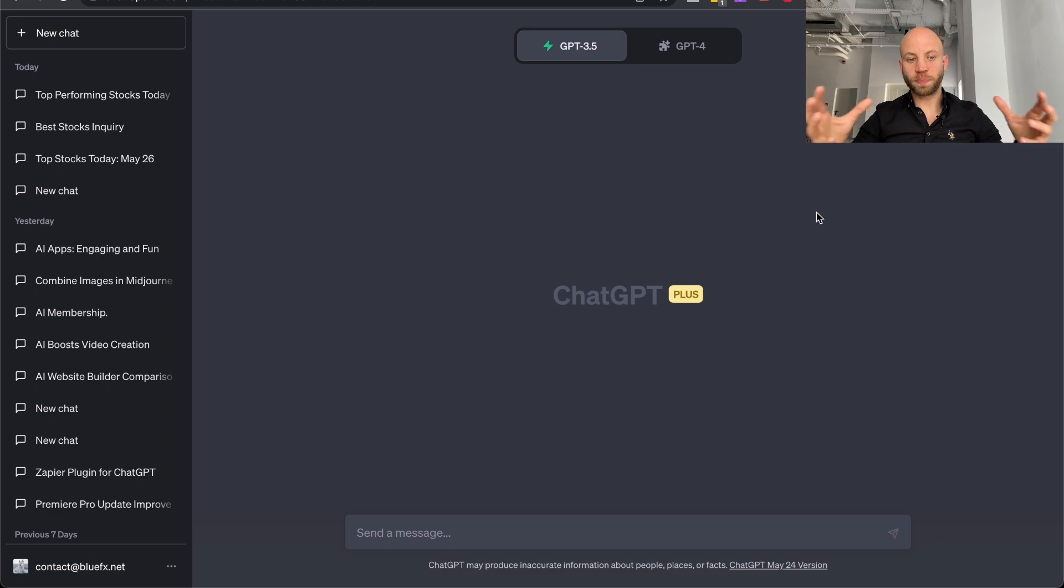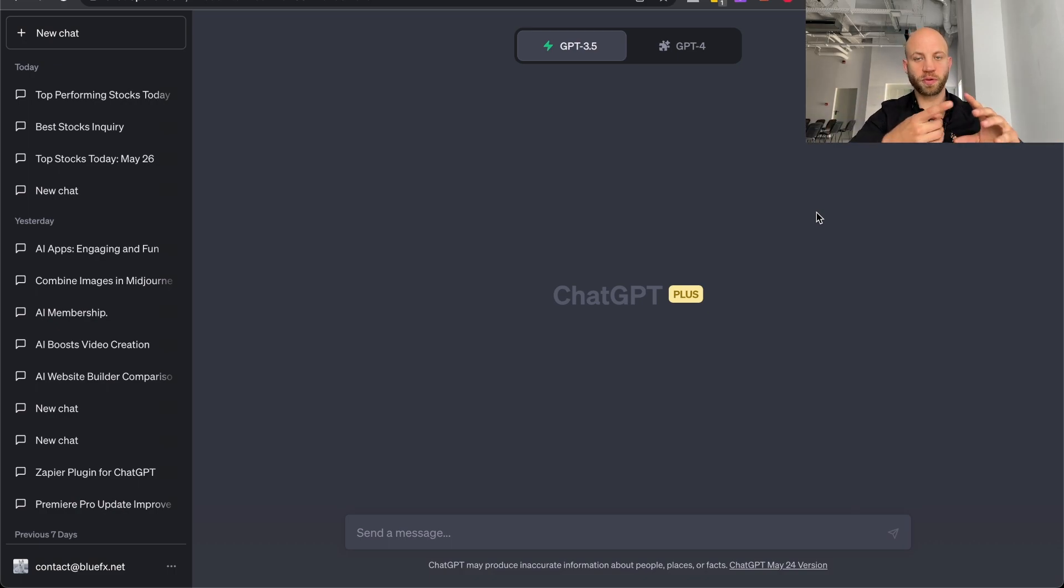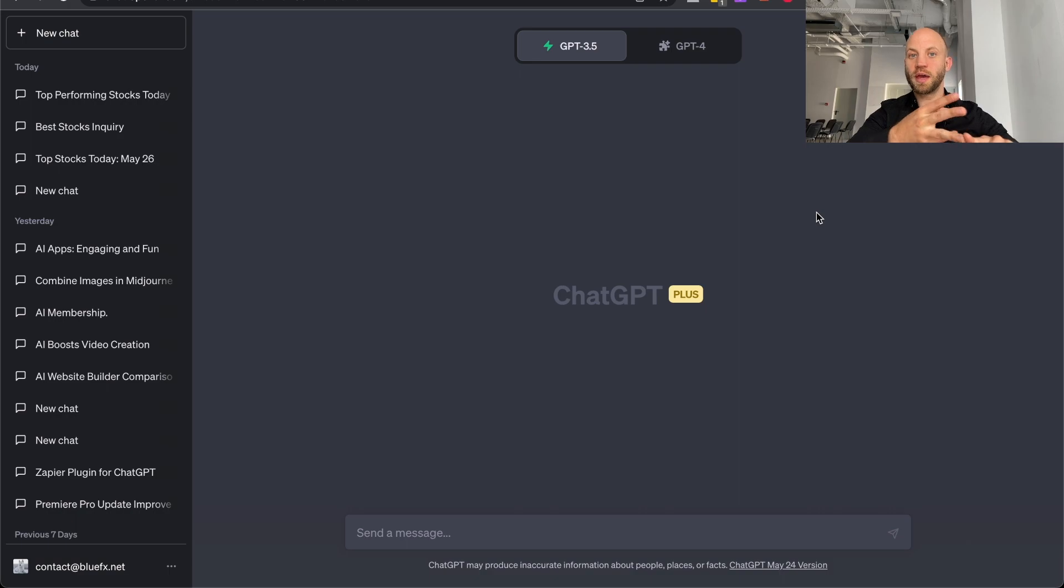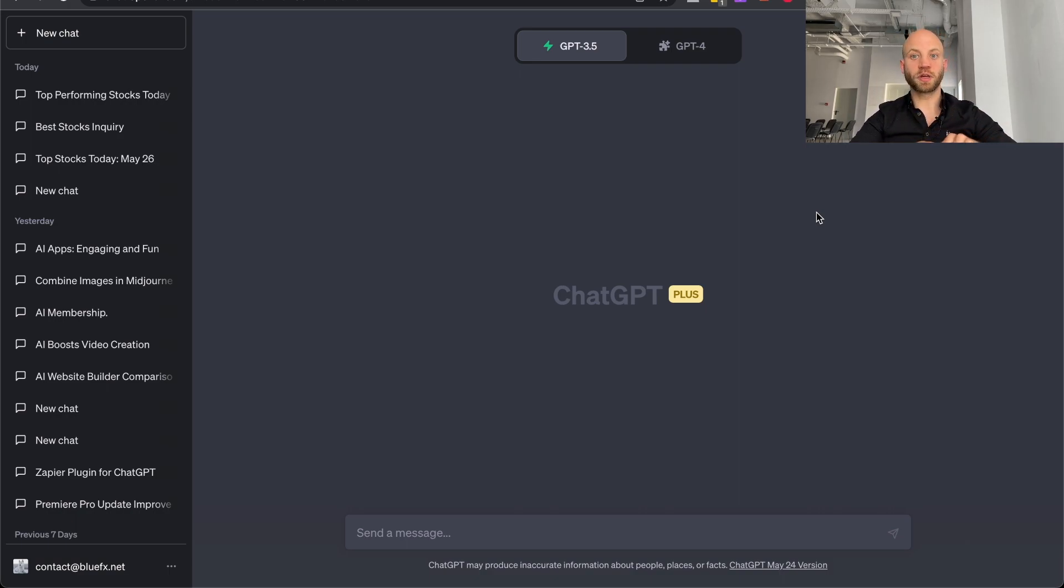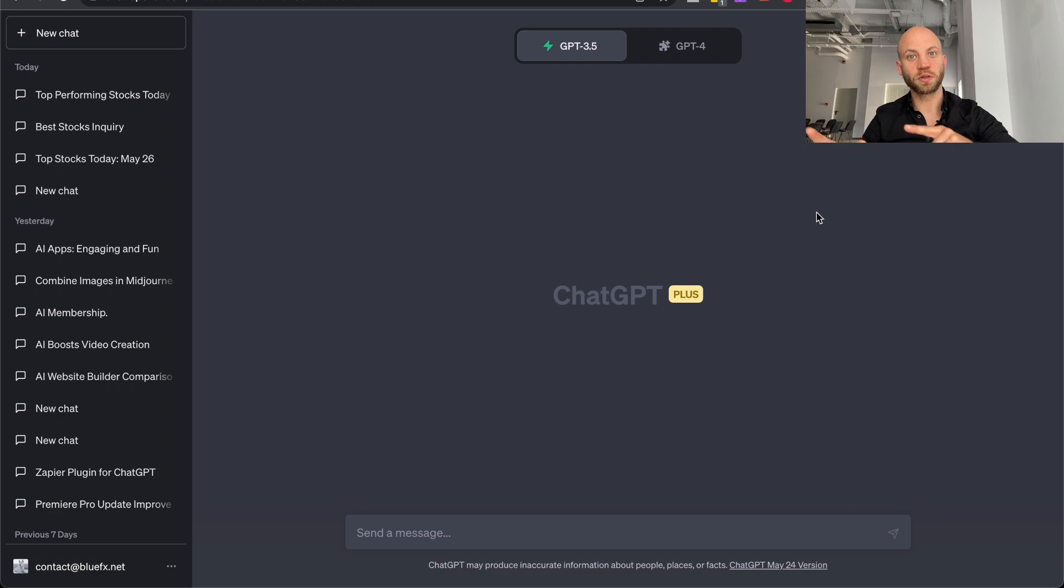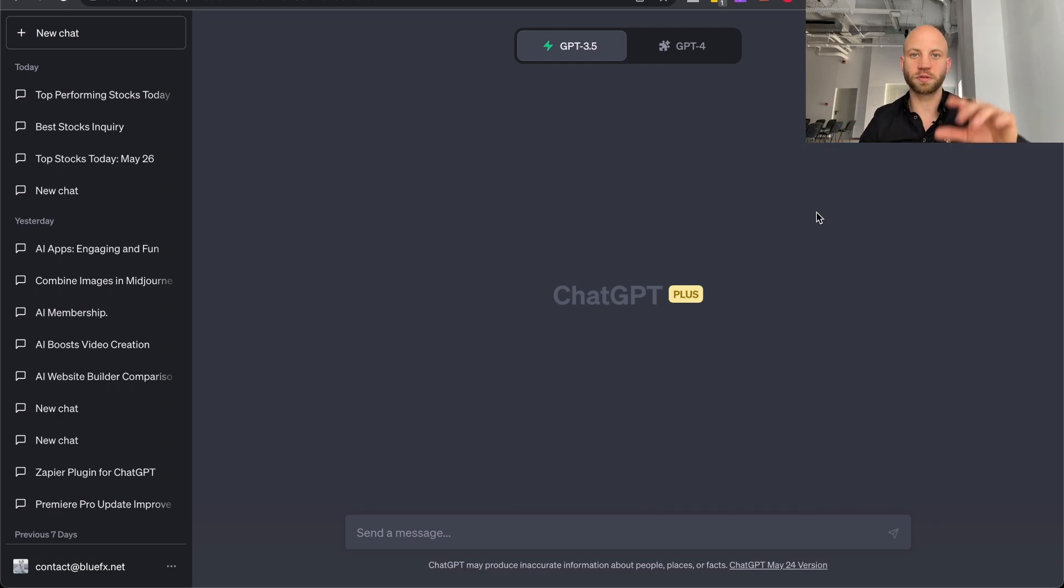Now, especially when you're creating content, when you're creating blog posts, video sales scripts, and a lot of other stuff with GPT, it's going to be really beneficial when you're using the Pro version. And these are the three reasons that I use it for.